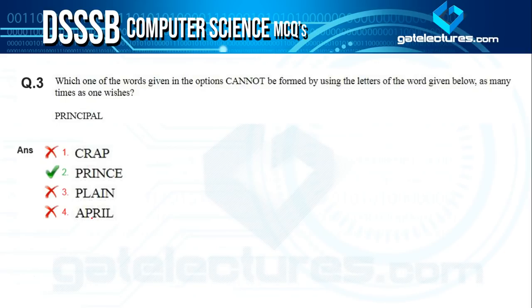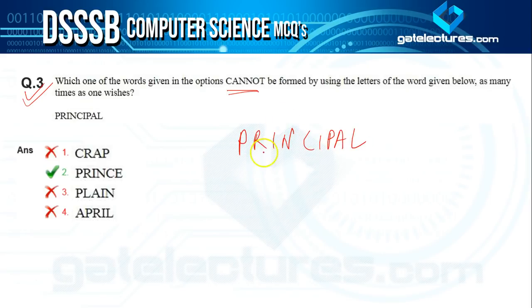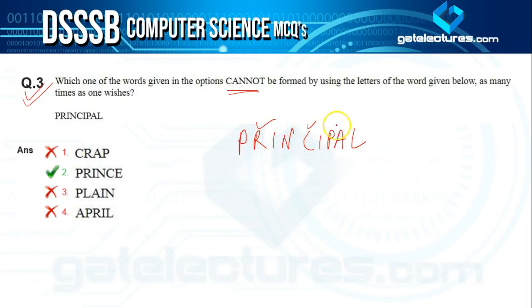Question three asks which word cannot be formed using the letters of the word 'PRINCIPLE' as many times as one wishes. The first option is 'crap' — C, R, A, P — all these letters are present in 'principle', so crap can be formed.